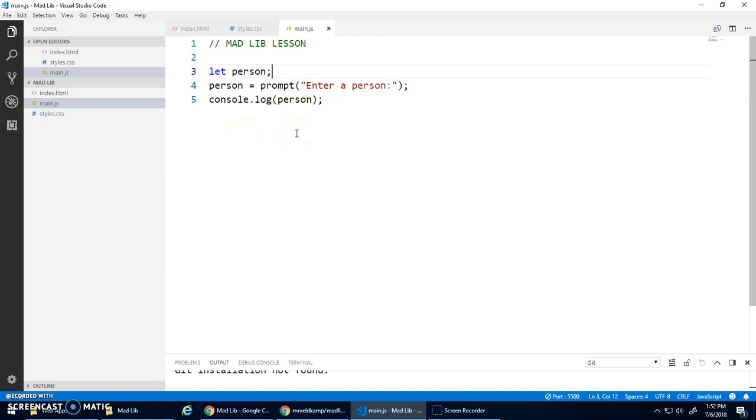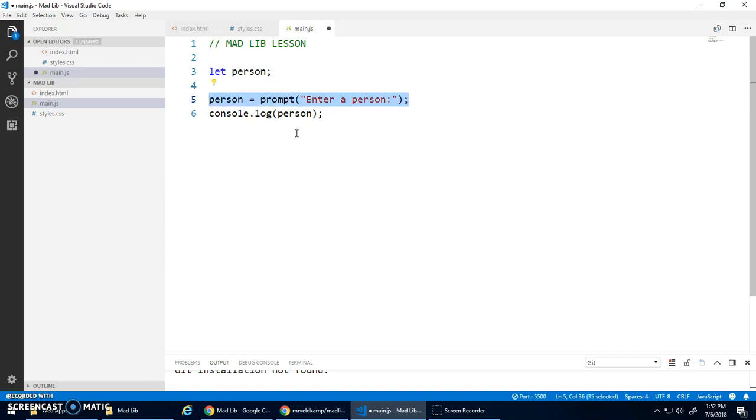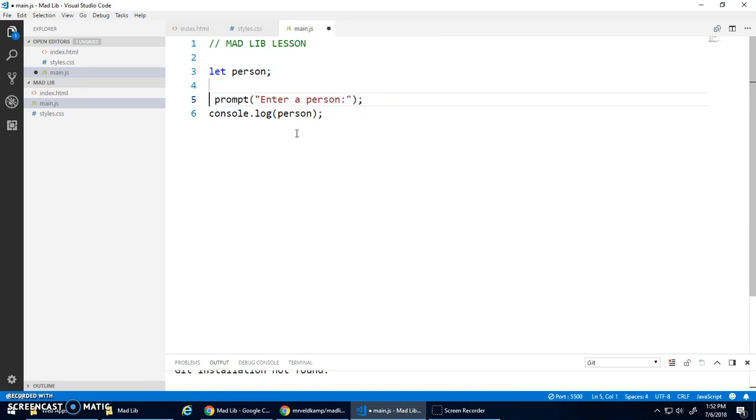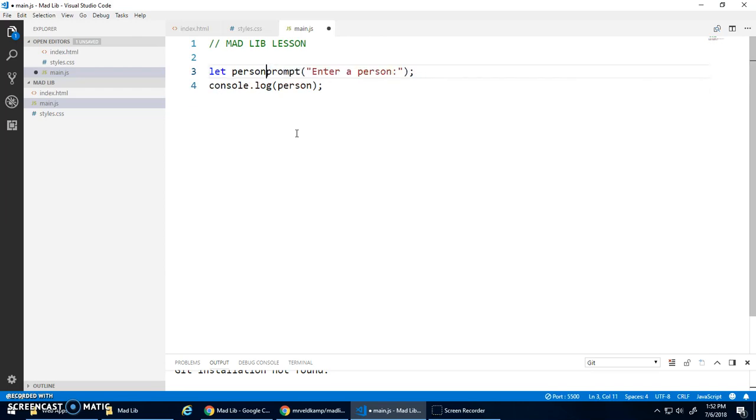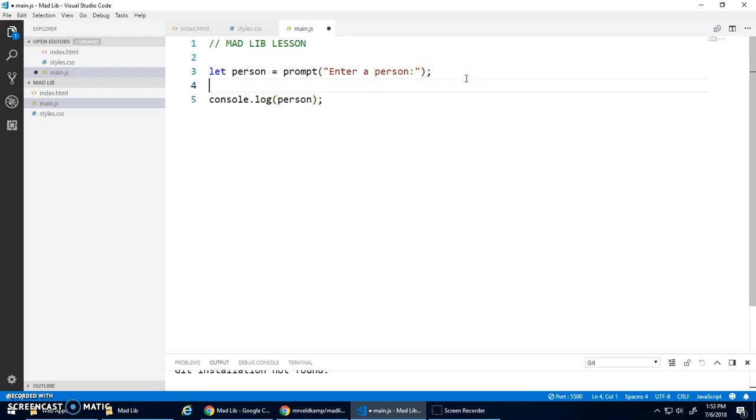Now we can do this in two steps. We can declare the variable and then we can initialize it or assign it a value here. You can also do this all in one step. We could say let person be assigned. So you can declare and initialize it all in one line. And that makes sense. We'll do that here.